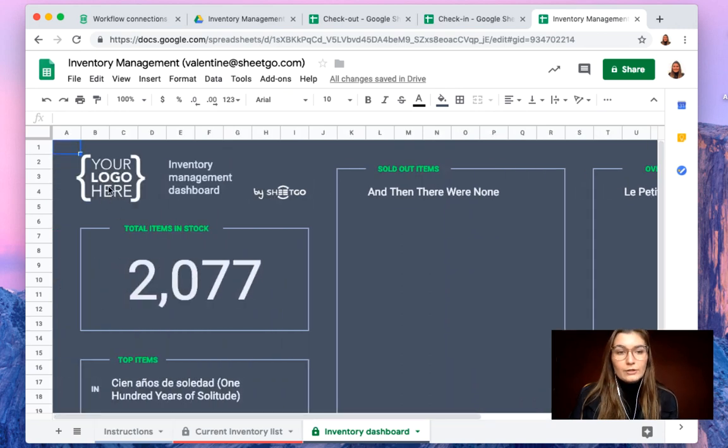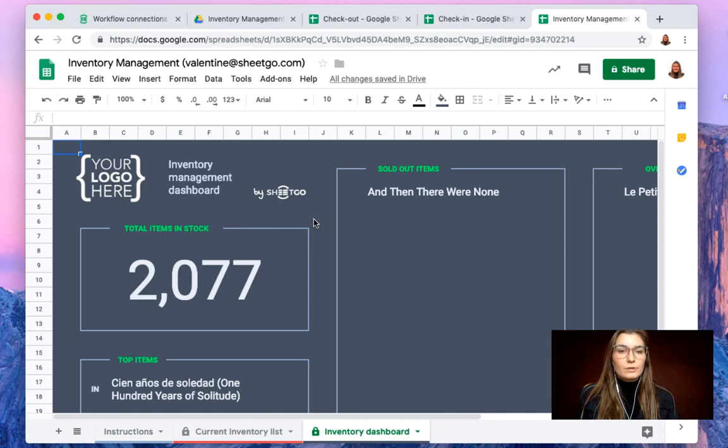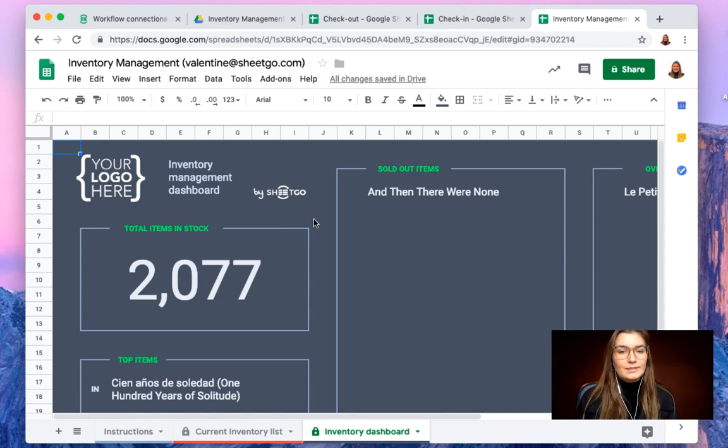So here you can put your own company logo and this makes a very visual and nice way to see and to track your current inventory.